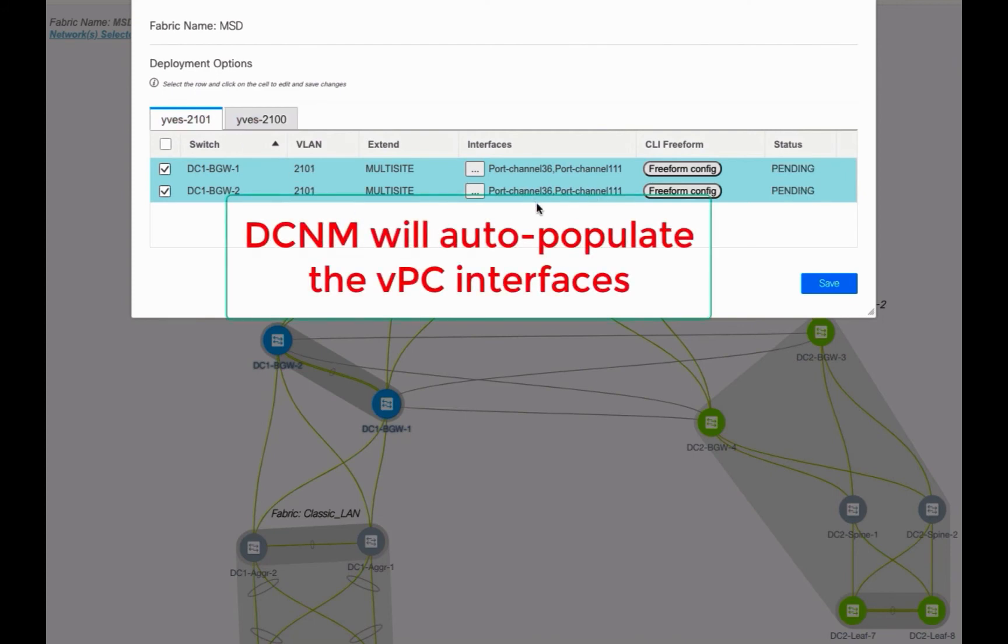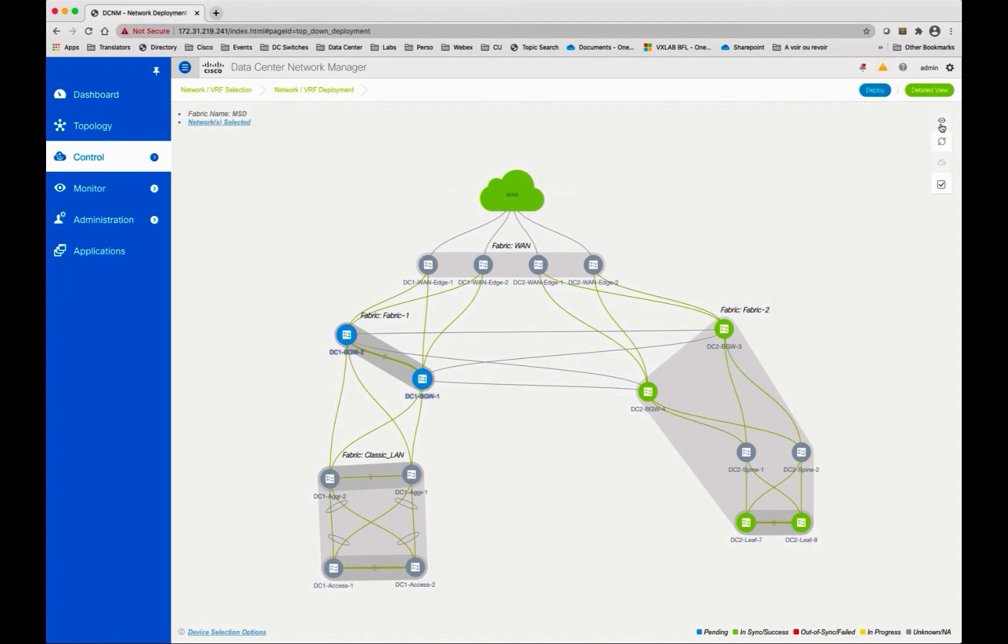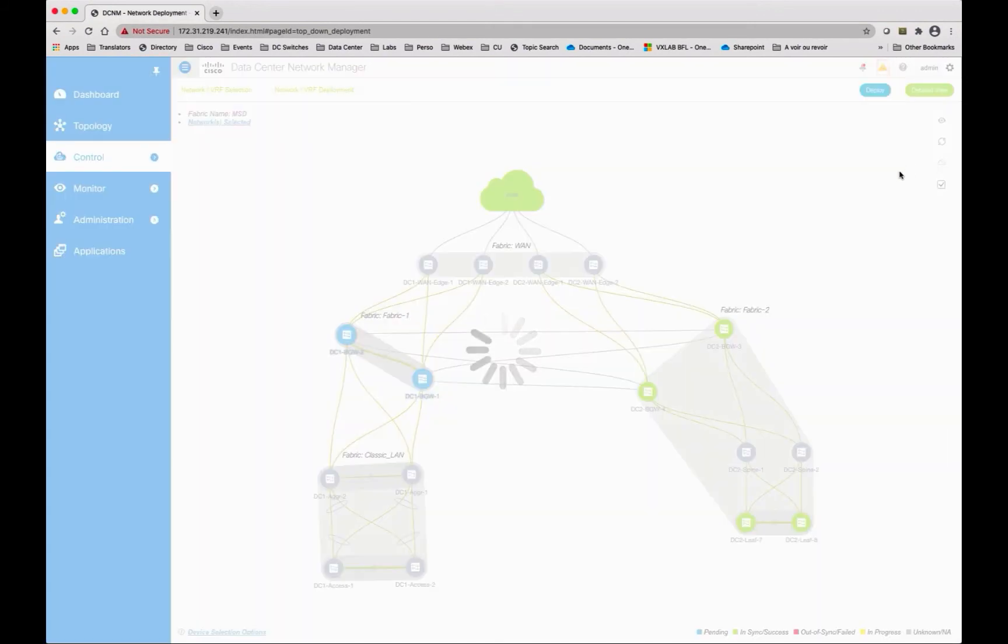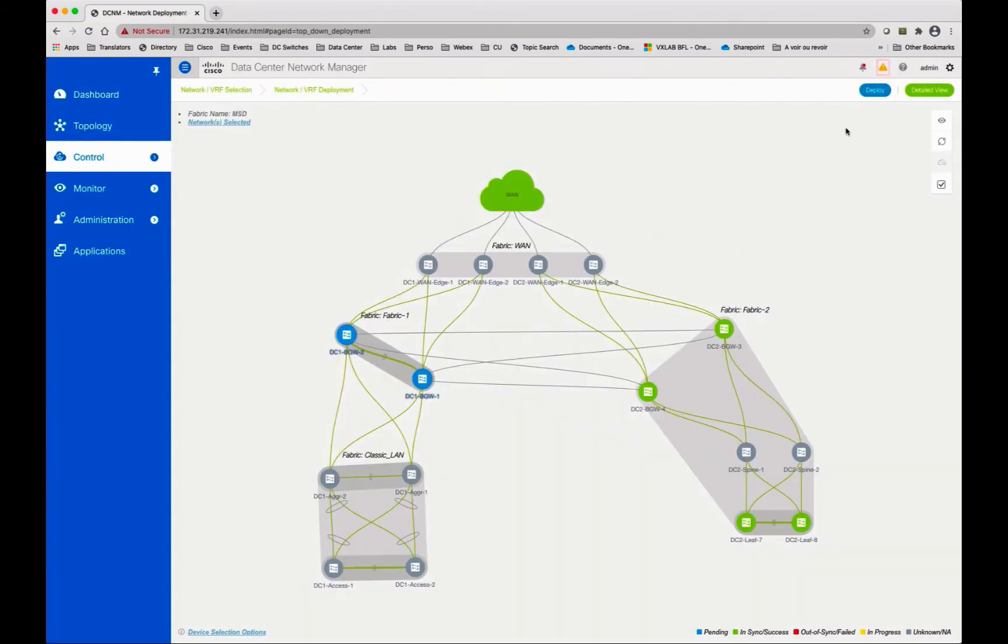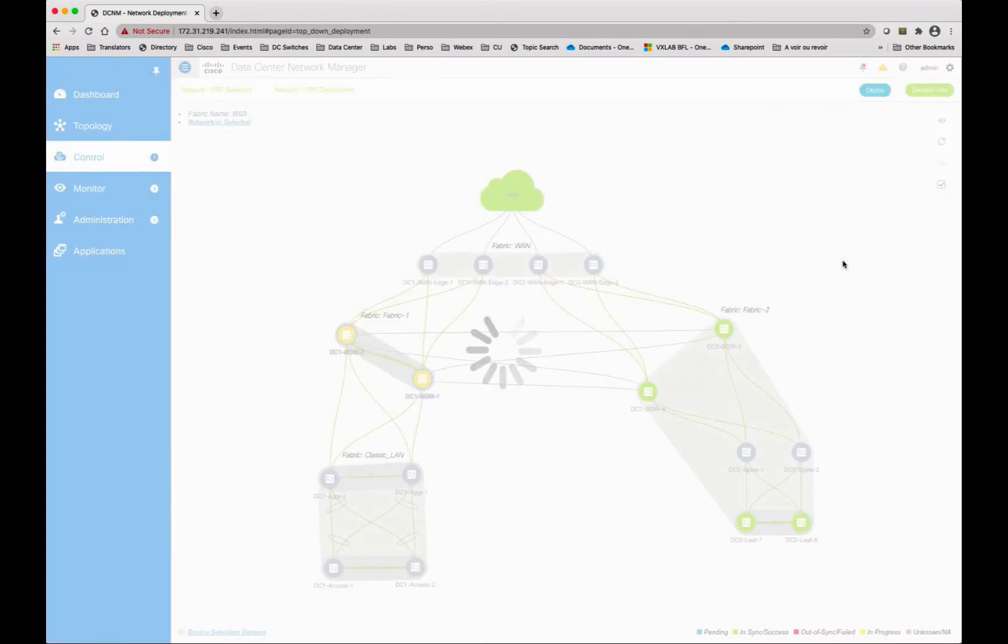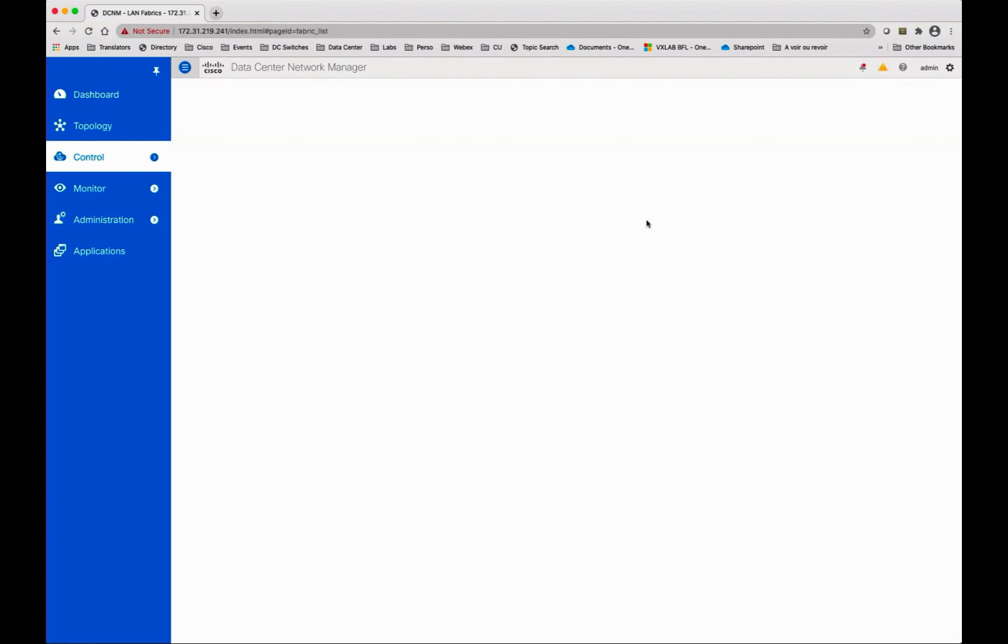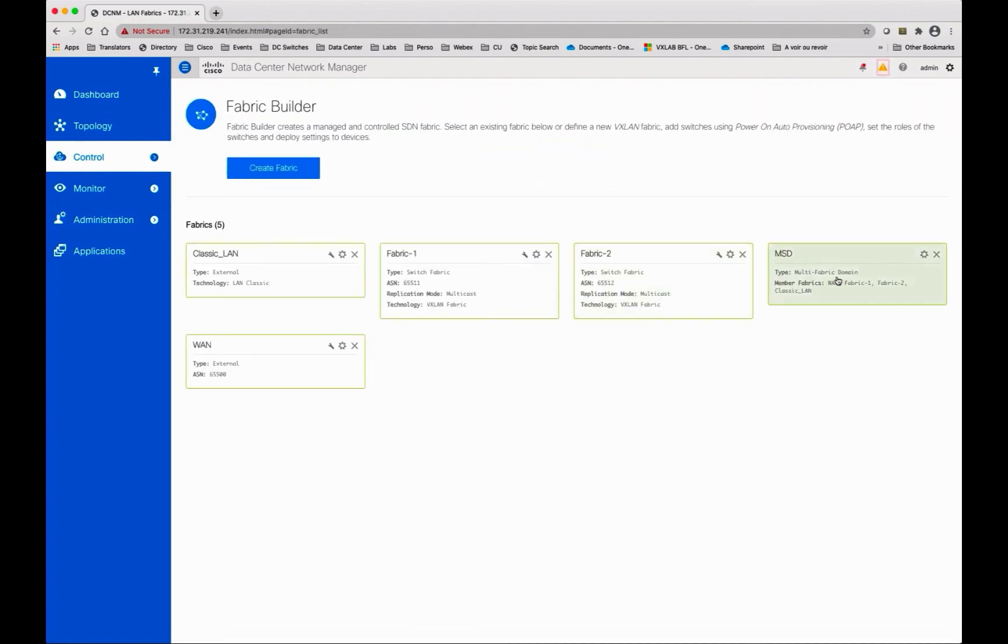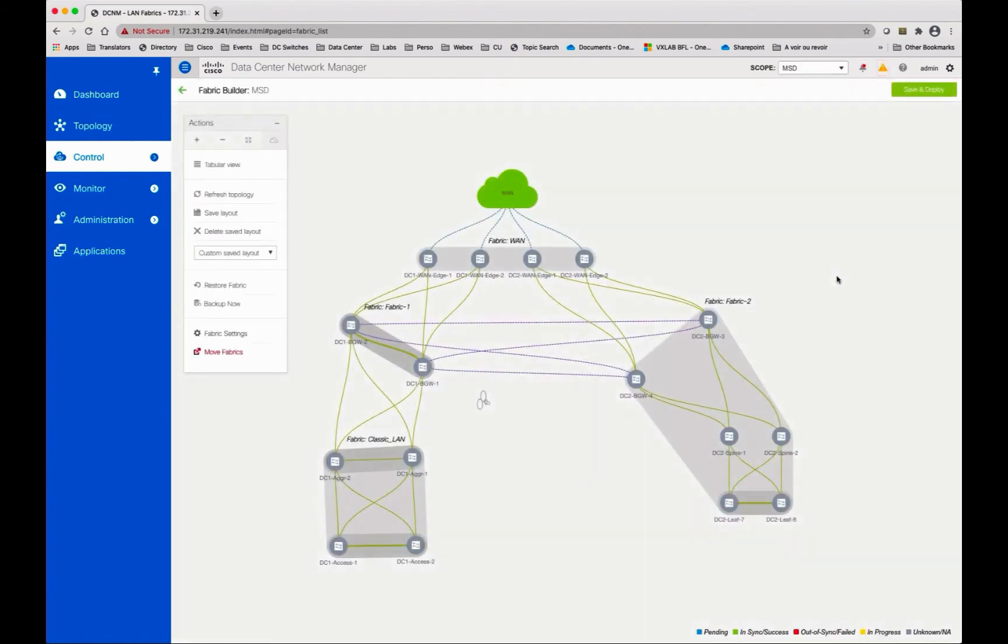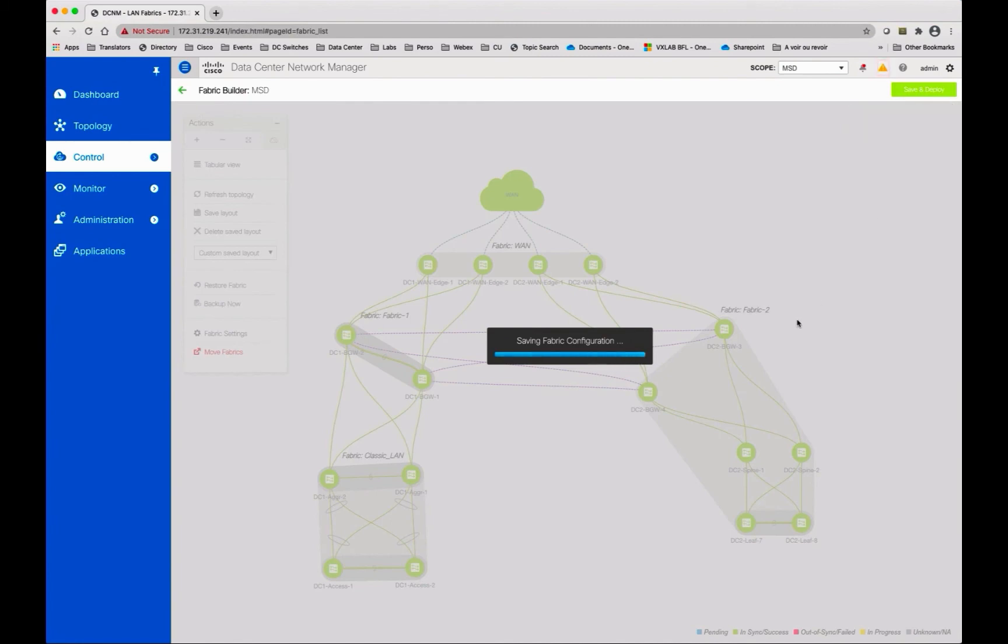Notice that DCNM auto-populates the VPC interfaces. You can now save and deploy. Remember that you can preview the configuration pushed toward the border gateways with the two networks. Go to the fabric builder and select the scope MSD multi-site domain and do save and deploy.